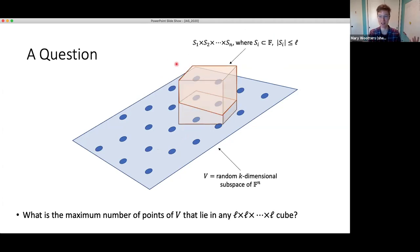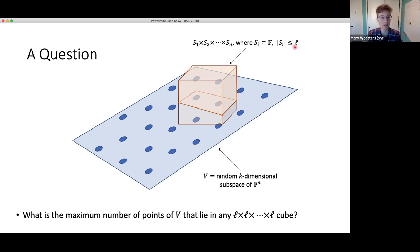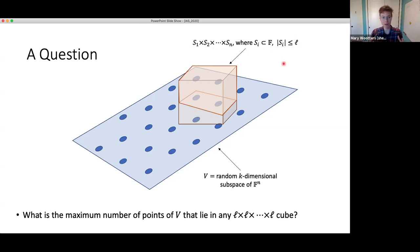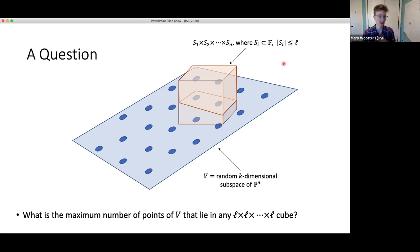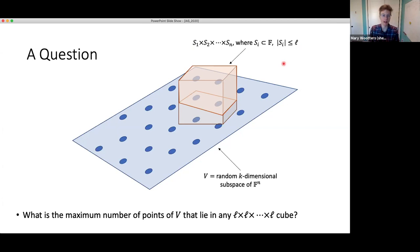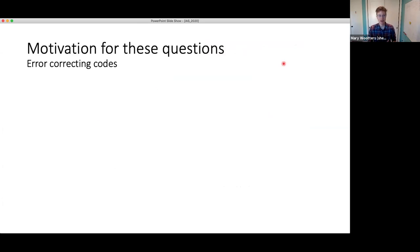We can ask a similar question about l-tuples: what is the maximum number of points of V that lie in any Hamming ball of radius pn? I move this ball all around the space and try to capture as many points as possible, asking how many I can capture. I'm interested in the property that not too many points can be captured, and how big can the dimension be before that ceases to hold with high probability.